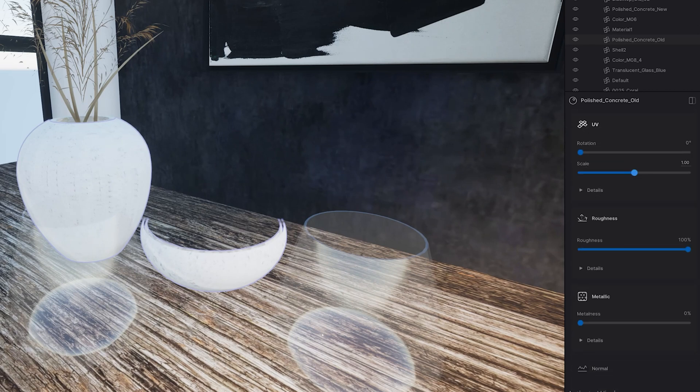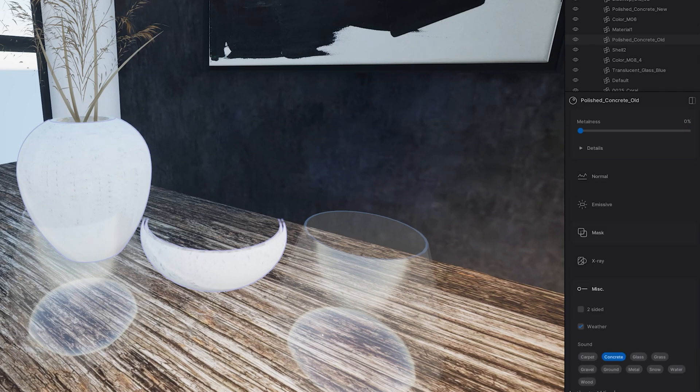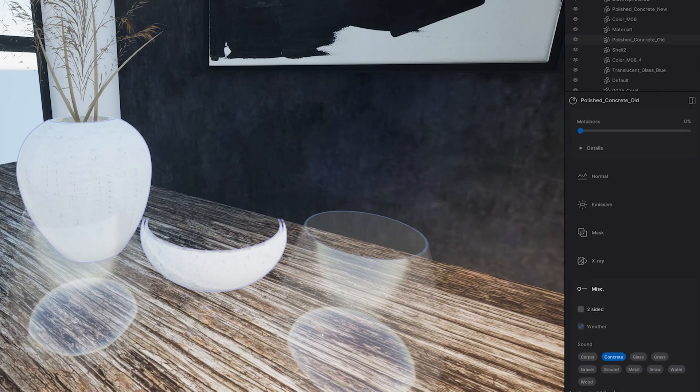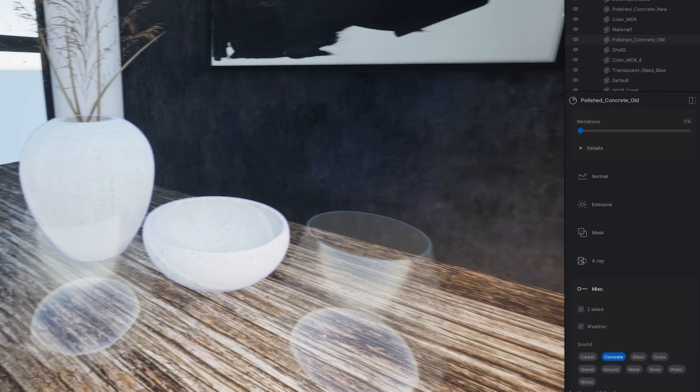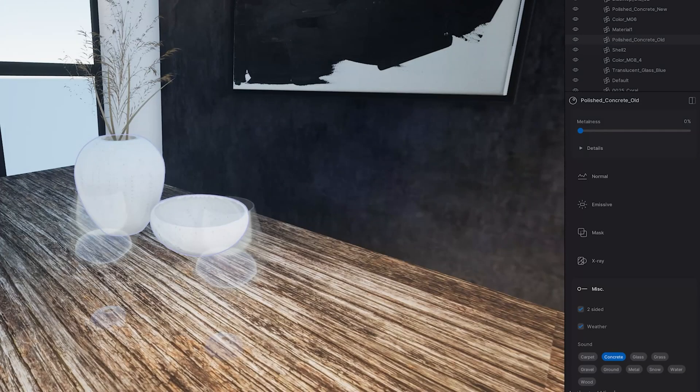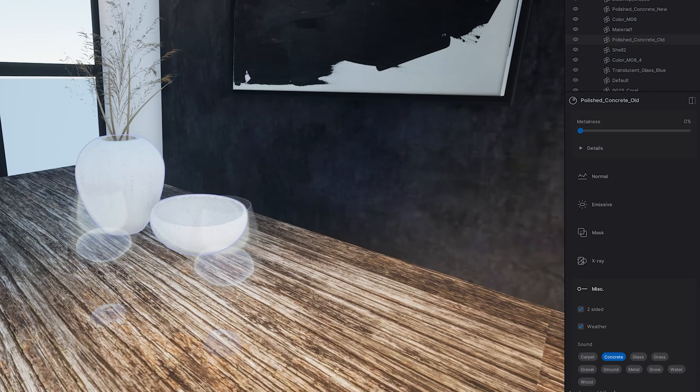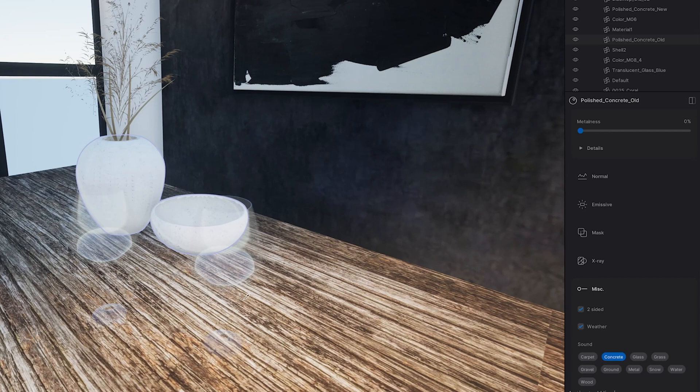You can see we have an option for two-sided. Let's go ahead and turn that on. And now you can see Twinmotion is going to render that correctly. It took me a long time to figure that out the first time I used Twinmotion. Hopefully you won't run into the same issue.